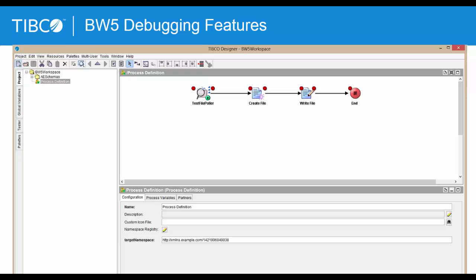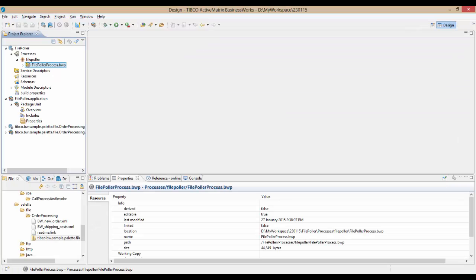And like in BW5, the BW6 development environment is based on Eclipse. There are a couple of very important changes to keep in mind as you get started on BW6.